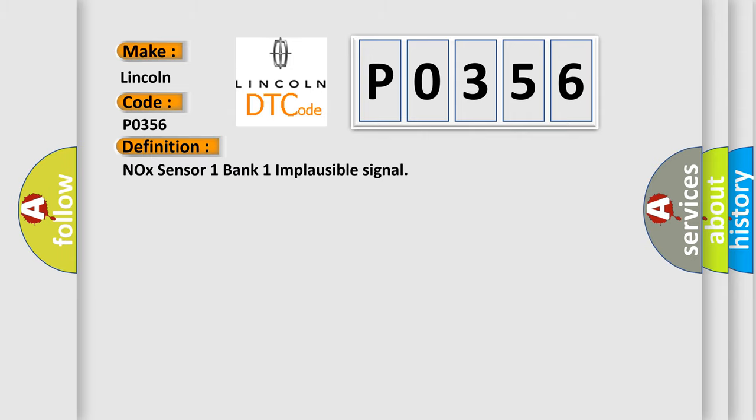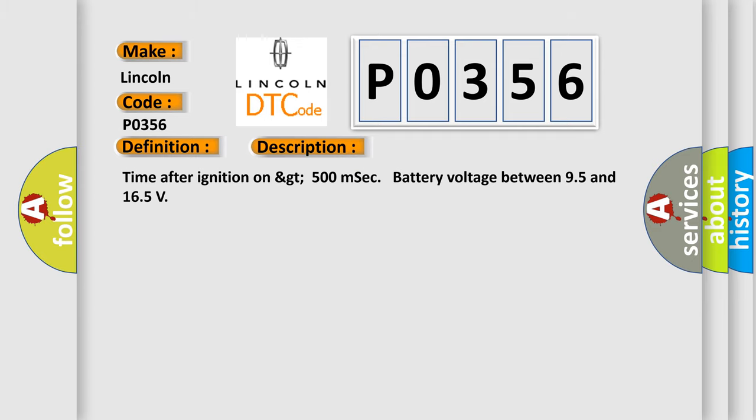The basic definition is NOX sensor 1 bank 1 implausible signal. And now this is a short description of this DTC code: Time after ignition on GT500 MSEC battery voltage between 95 and 165.